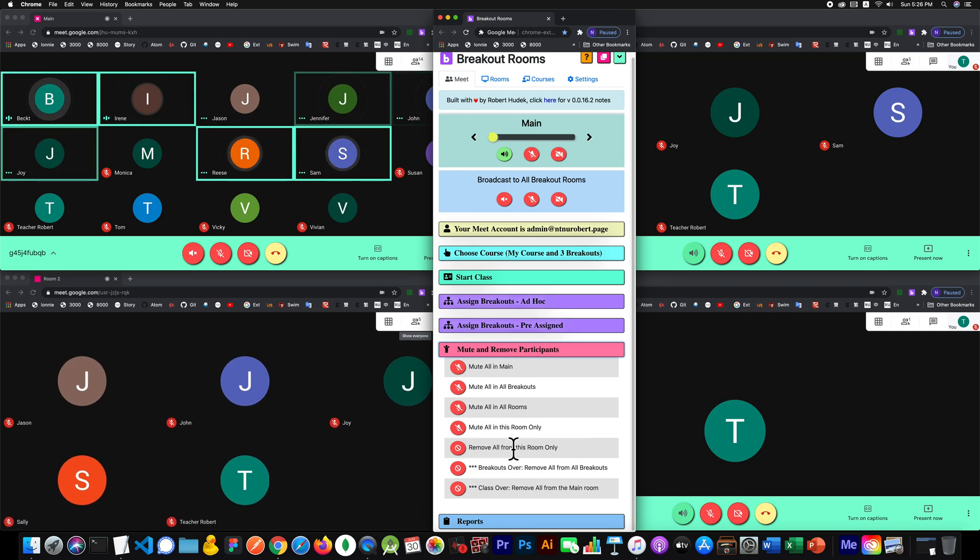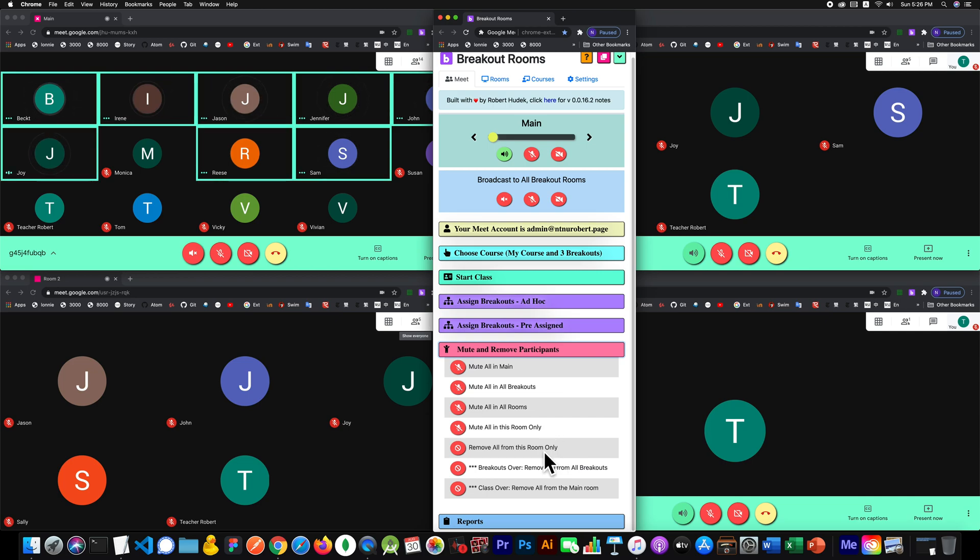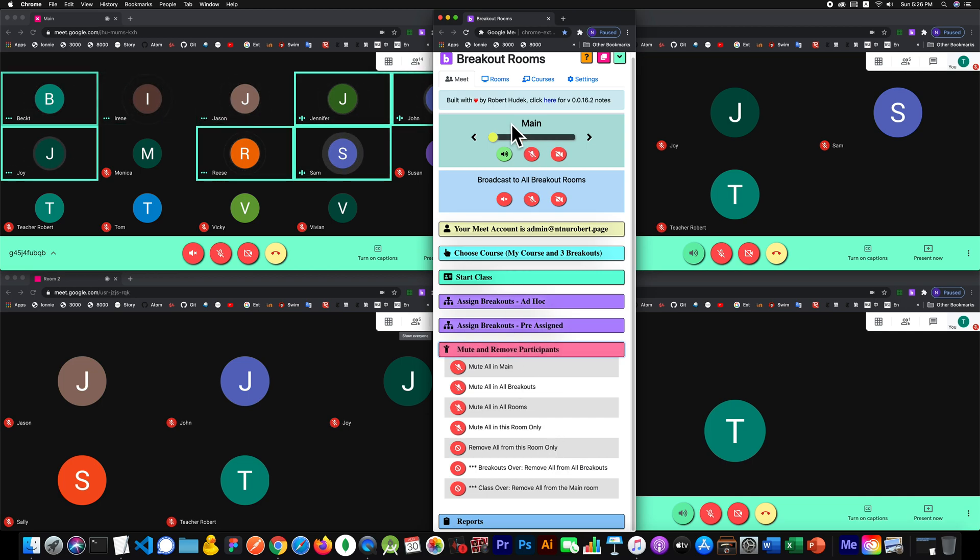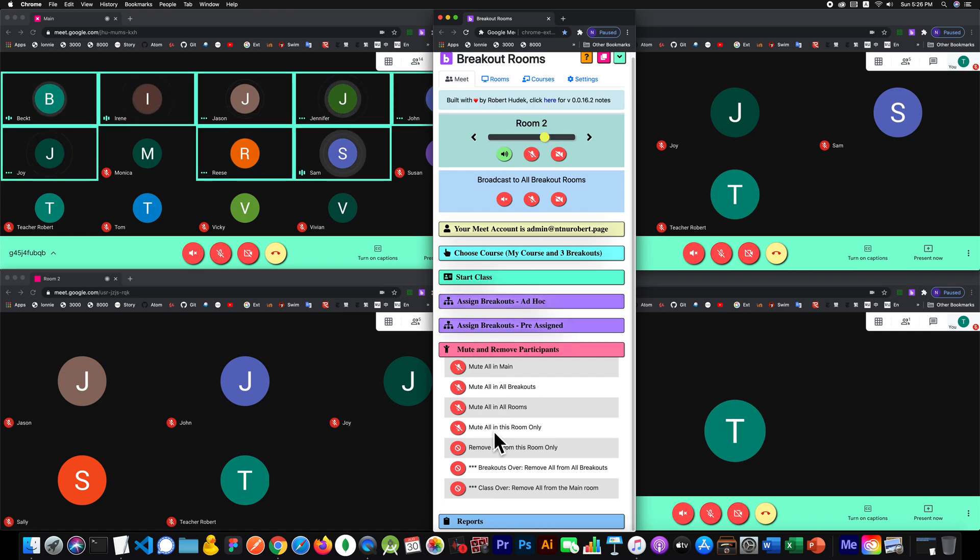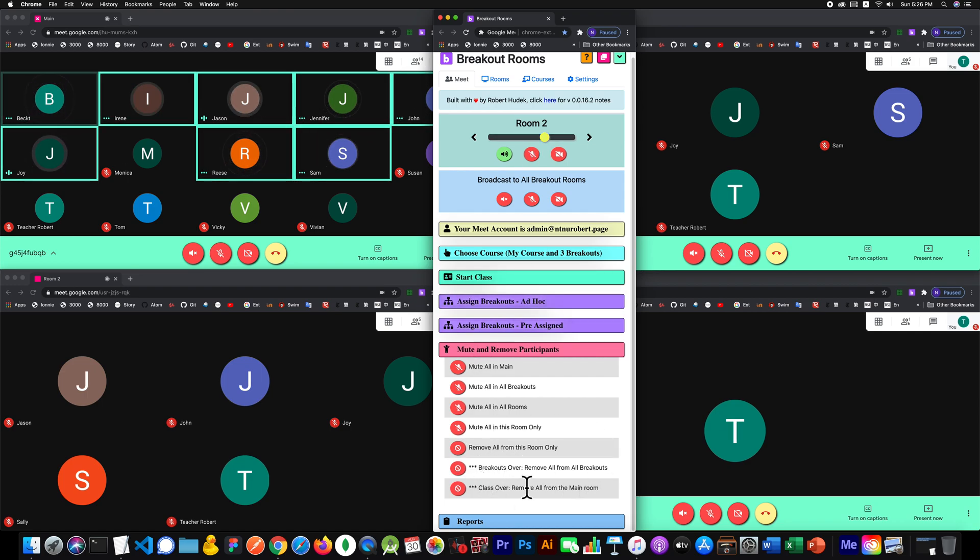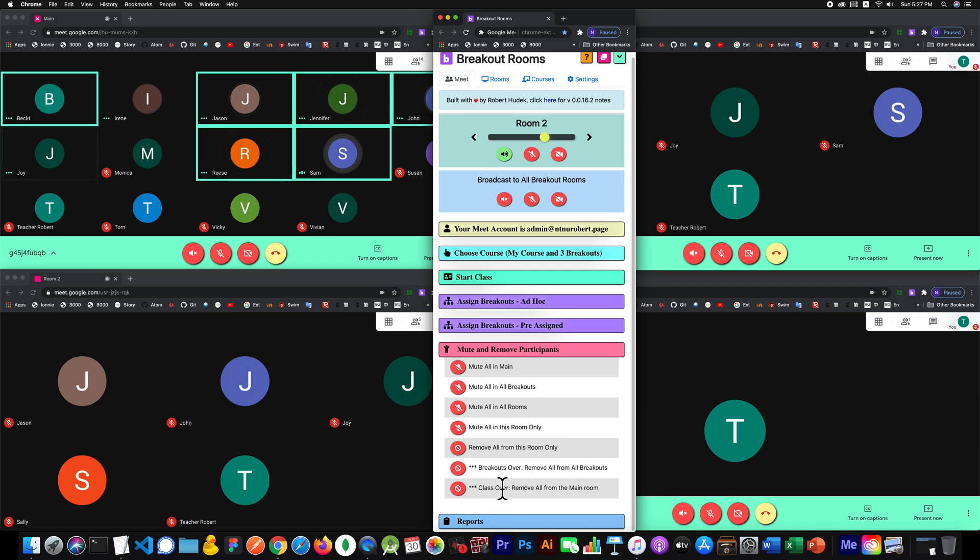You can remove all people from this one room that you're on, or you could say breakout rooms are over and remove everybody from all the breakouts. Class is over - remove everybody from the main room.